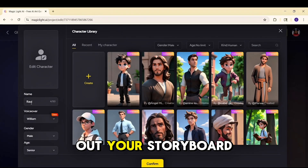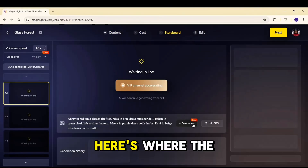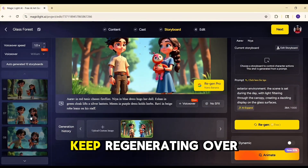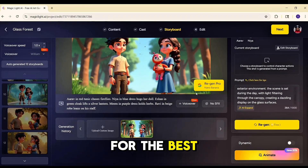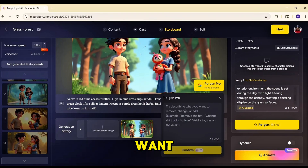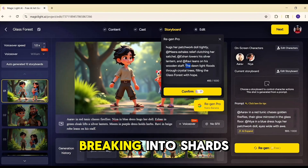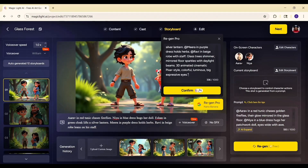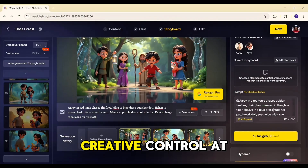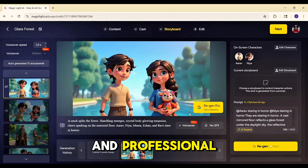Now let's check out your storyboard. Magic Light has generated still images for each scene in your script. Here's where the new Nano Banana feature comes in. In the past, if an image didn't look right you had to keep regenerating over and over hoping for the best. But with Nano Banana you can actually rewrite the description and fine-tune exactly what you want. For example, you could type 'a glowing crystal beast breaking into shards of light in the forest' and the scene updates instantly. Every image can be polished until it looks cinematic and professional.